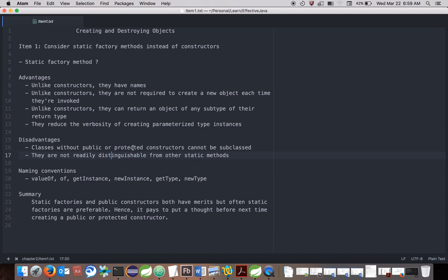What are the disadvantages of static factory methods? The first one Joshua talks about is: classes without public or protected constructors cannot be subclassed. If a class uses only static factory methods, there is no need to specify a public constructor, and in that case we cannot have a subclass of that class unless we use reflection. Depending on the case, this can be a disadvantage or it can be a boon, as it restricts clients of the class from extending it.